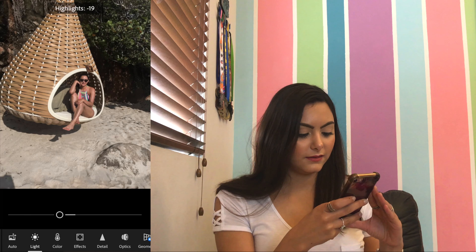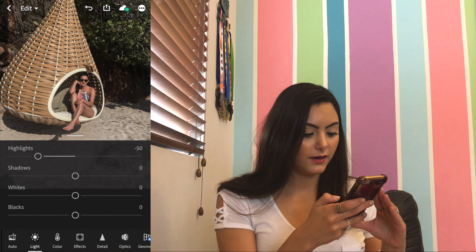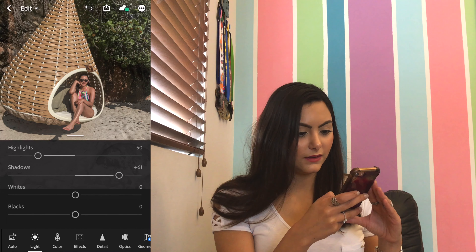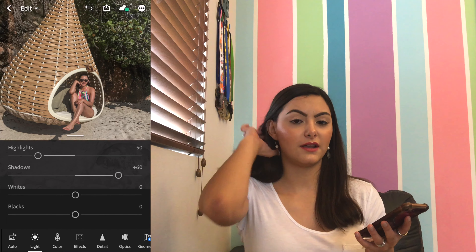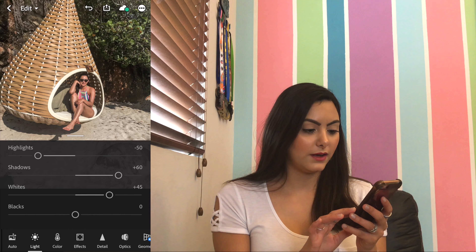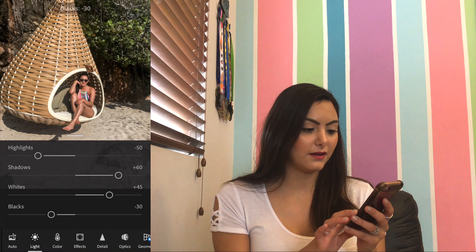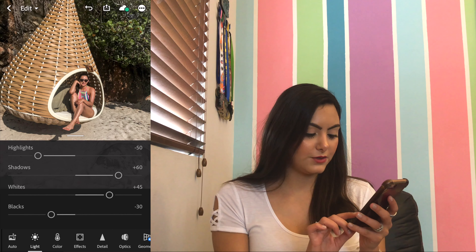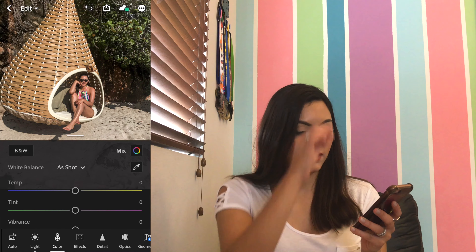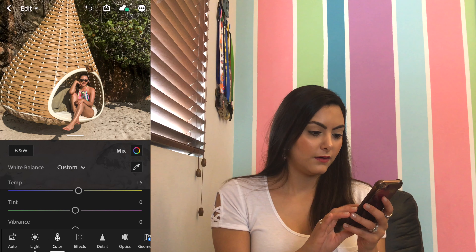Highlights at negative 50 to make it pop a little bit more, and then shadows at plus 60, because it was a very sunny day and it had a lot of shadows in this picture so I'm just gonna get rid of them. Then for the whites I'm gonna set it at plus 45 to make the white colors really pop, and the blacks at negative 30. Then we switch to the tab of color, and there the temperature I'm gonna set it to five.